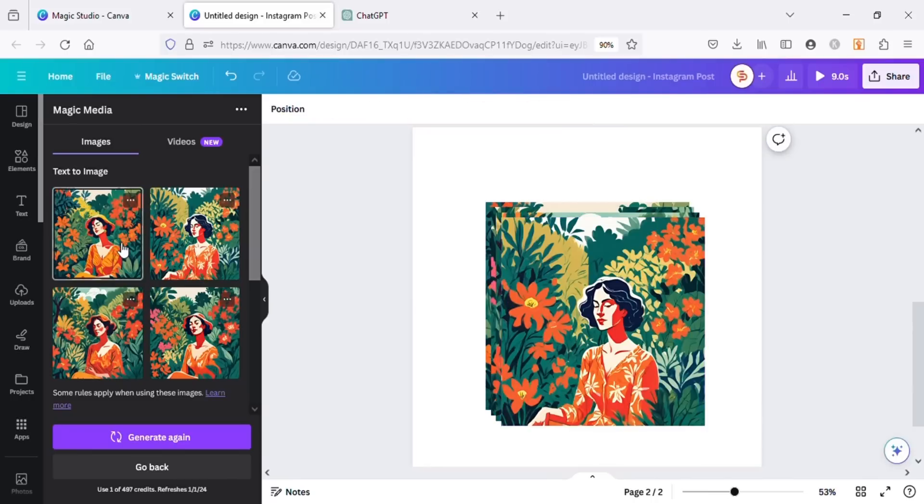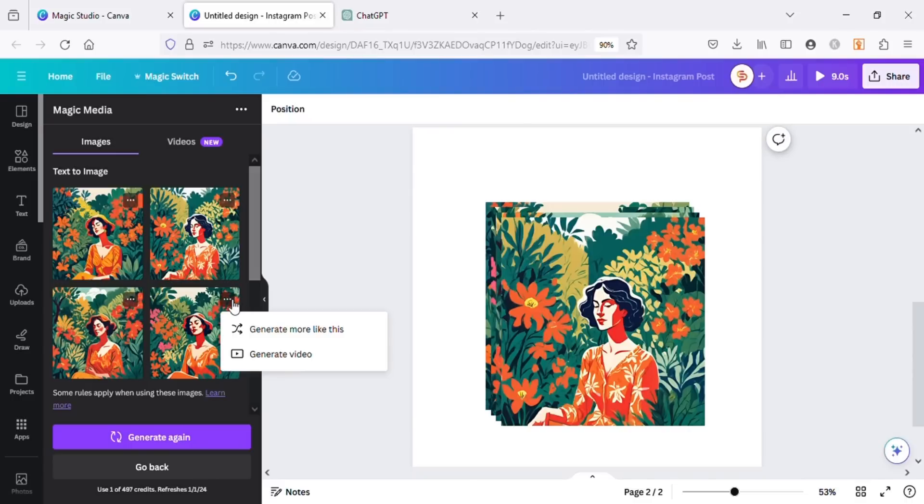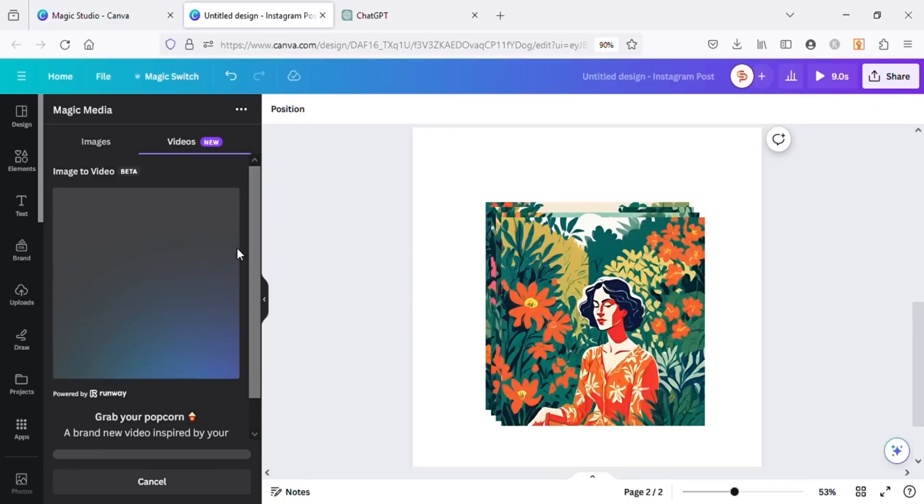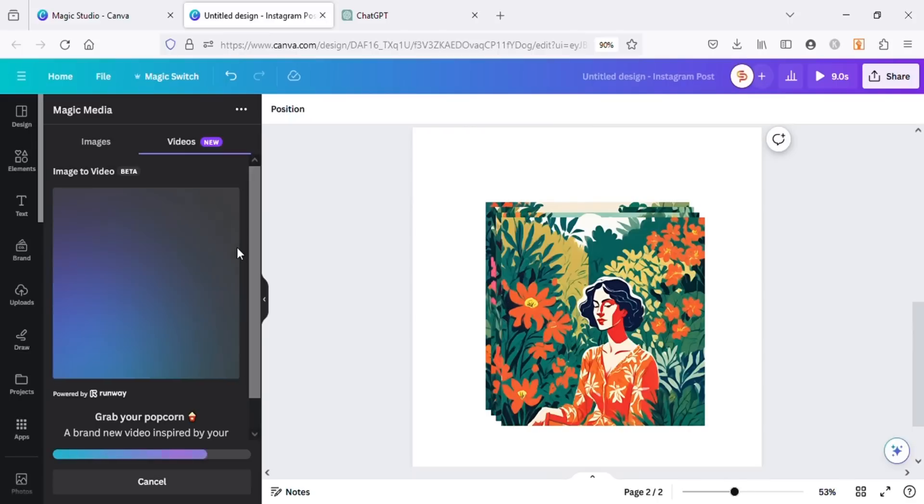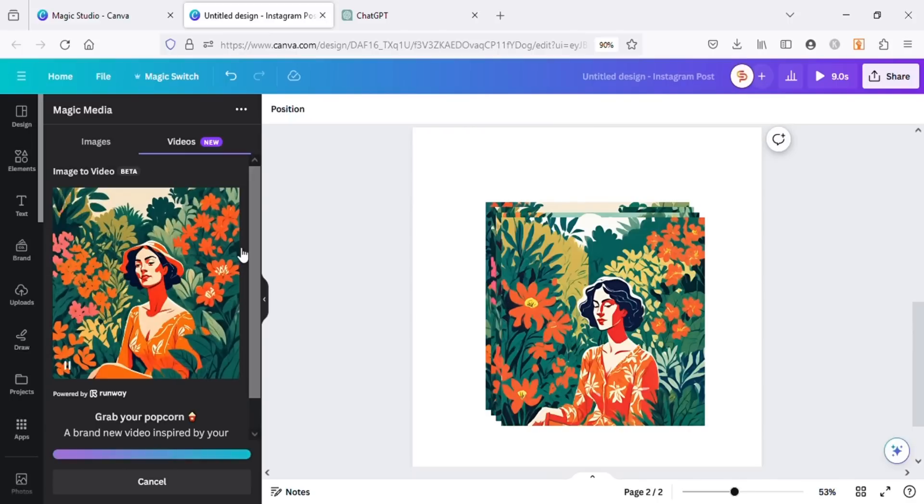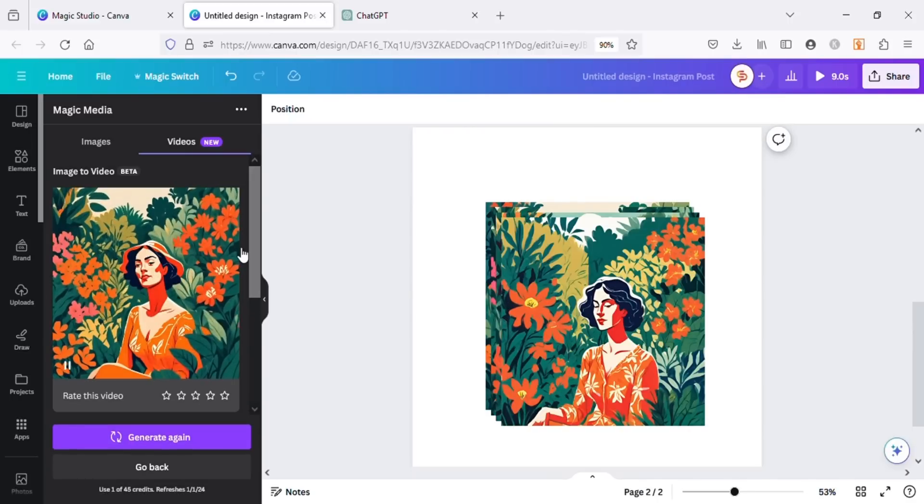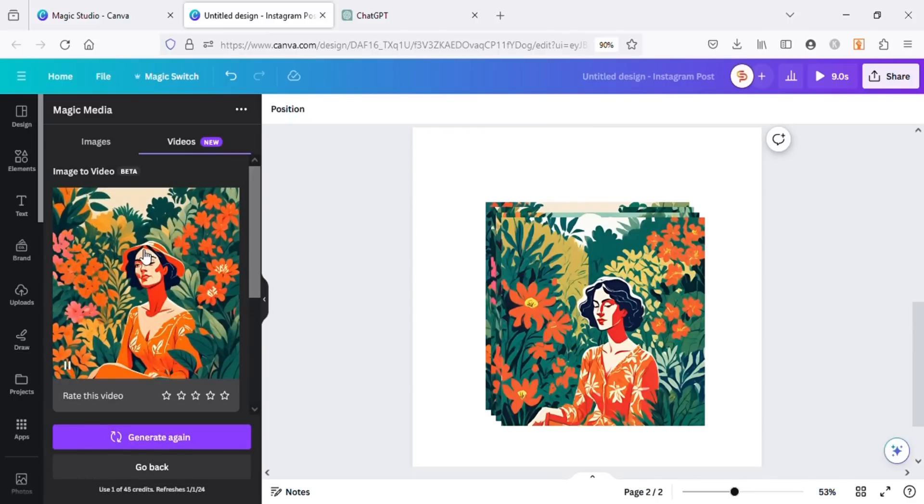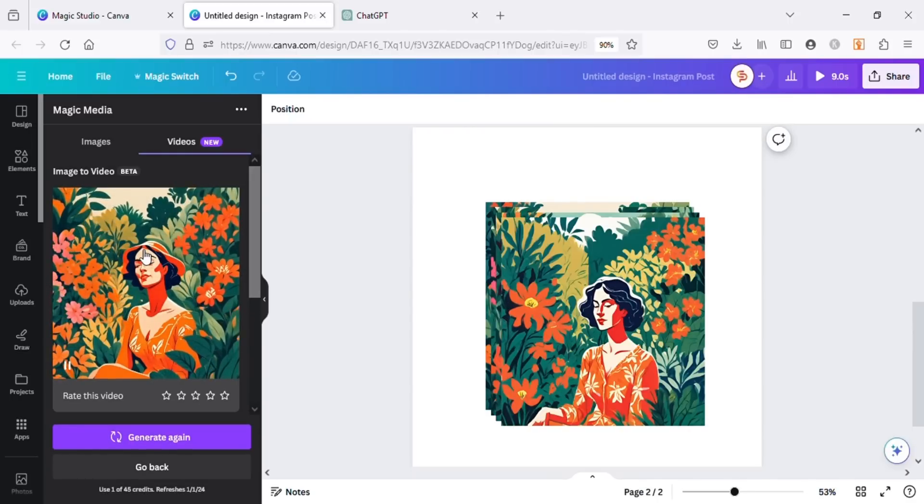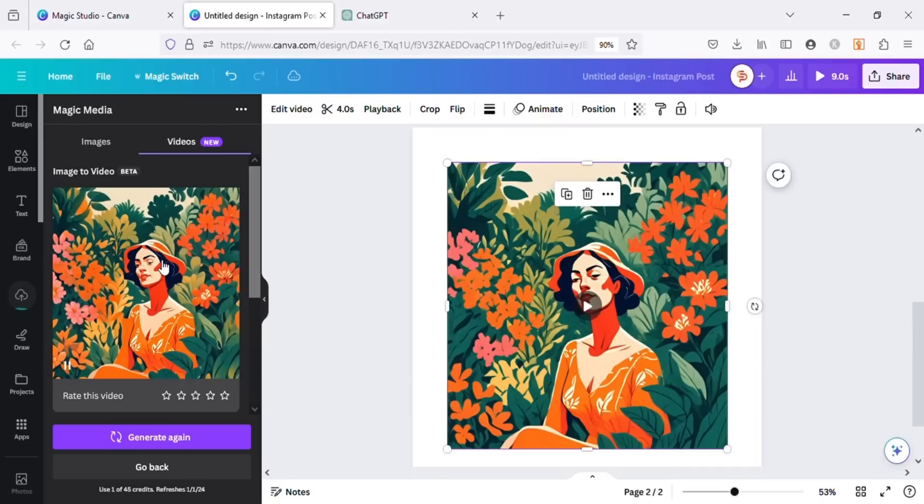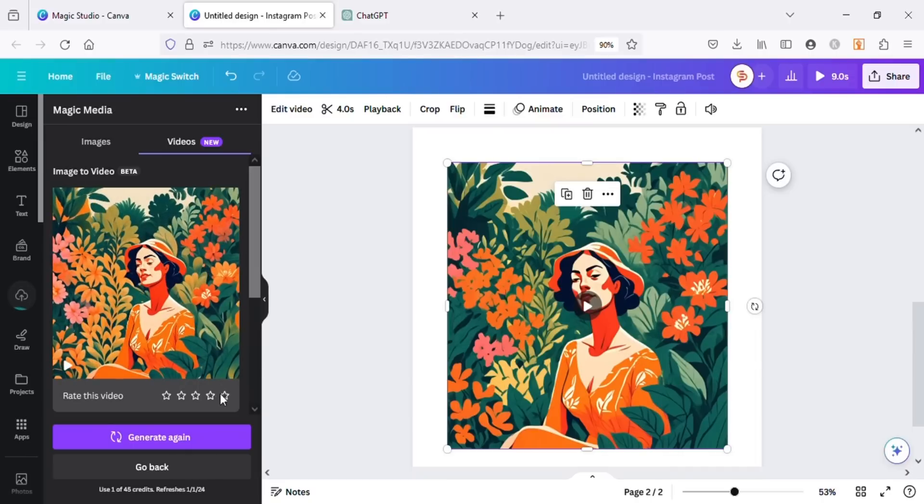Let's generate a video again using one of the results and see what AI comes up with. And the result is so amazing. I'm loving this AI image and video generator from Canva. You can use these videos to grab attention of the viewers on social media.